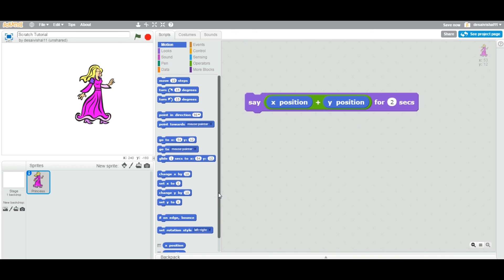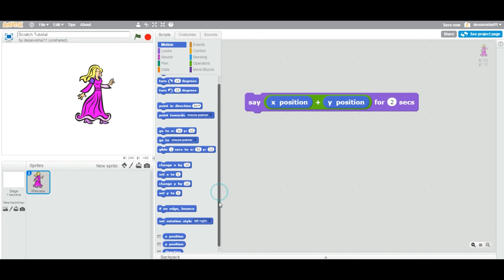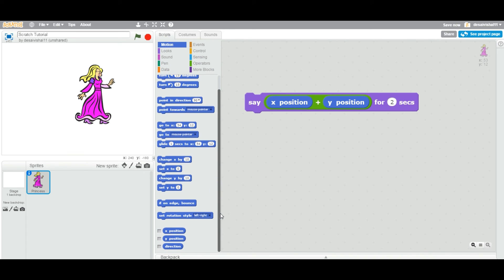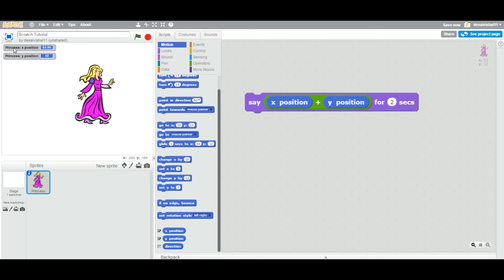One more thing I want to explain here is that if you drag down and you can see this check box. When you check this box and you check this box, you can see that it can display the princess X position 53.95 and princess Y position equal to 12.